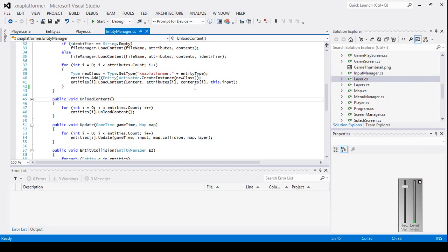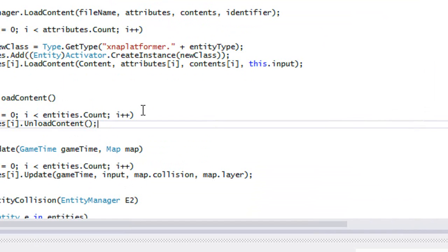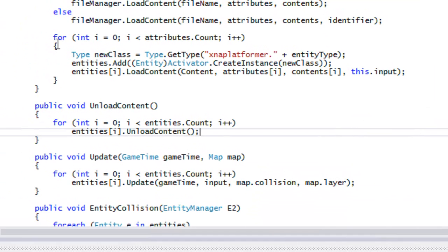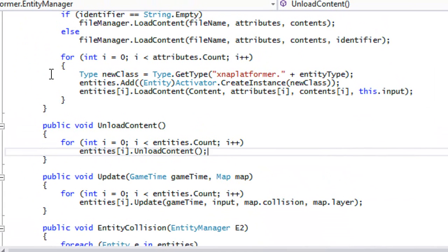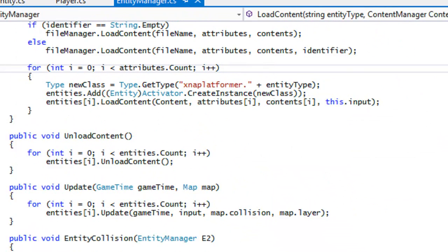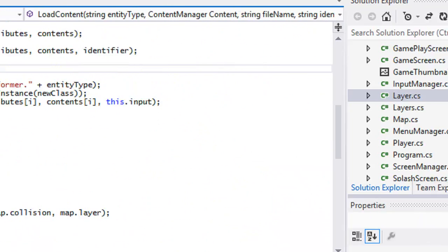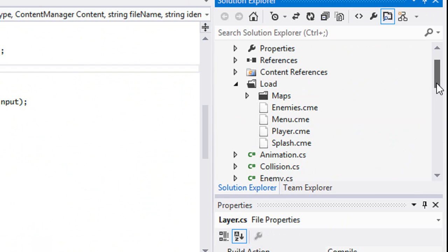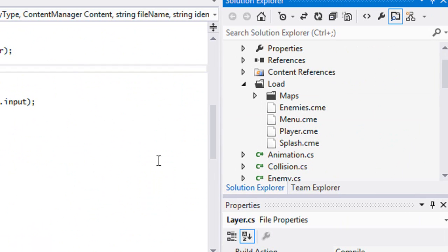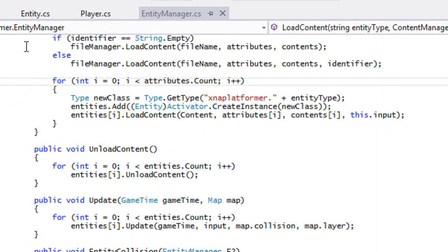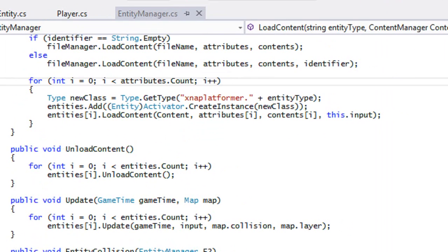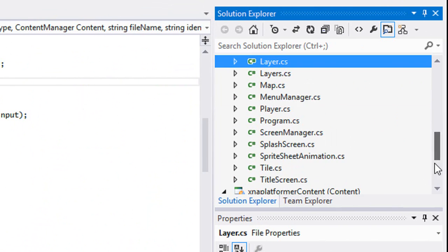Hello everybody and welcome to your next C# XNA platformer tutorial. In this tutorial we are just going to be tweaking and optimizing a couple of things, so let's get into this quickly.